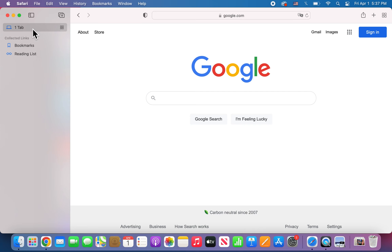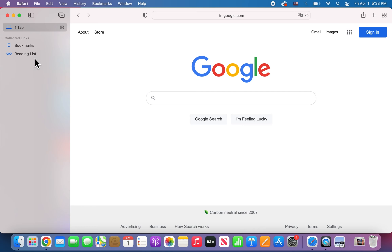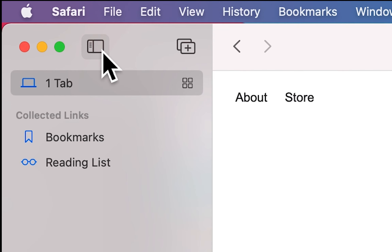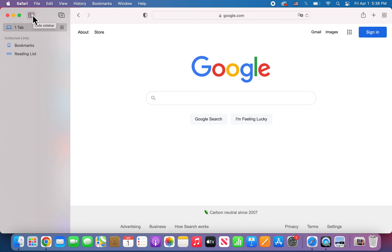Alright guys, so I'm going to show you how to remove this sidebar for Safari on Mac. So whatever website I go to, this bar is on the side here. I'm not even sure how it got here. But to remove it, you're just going to press right here on Hide Sidebar.